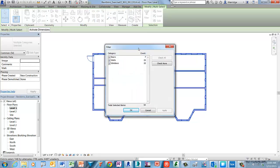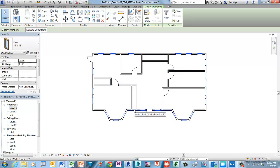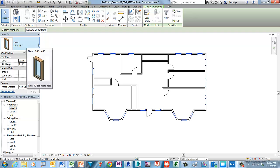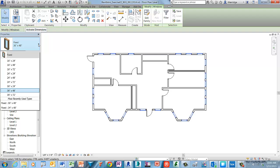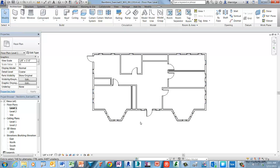Go ahead and select the filter tool. We just want to keep the windows category, so please unmark the doors and walls categories. Then select the OK button to continue. Move over to the properties palette and we will substitute a new size for the current locations of the windows. In the list for fixed windows, go ahead and select fixed 24 by 48, and instantaneously the new size is populated across the selection set.